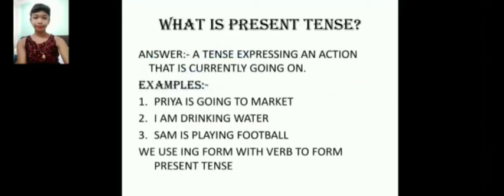Now let us see what is present tense. Present tense is a tense expressing an action that is currently going on — meaning something that is presently happening. Let us see some examples. Number one: Priya is going to market. Number two: I am drinking water. Number three: Sam is playing football. We use the 'ing' form with the verb to form the present tense.